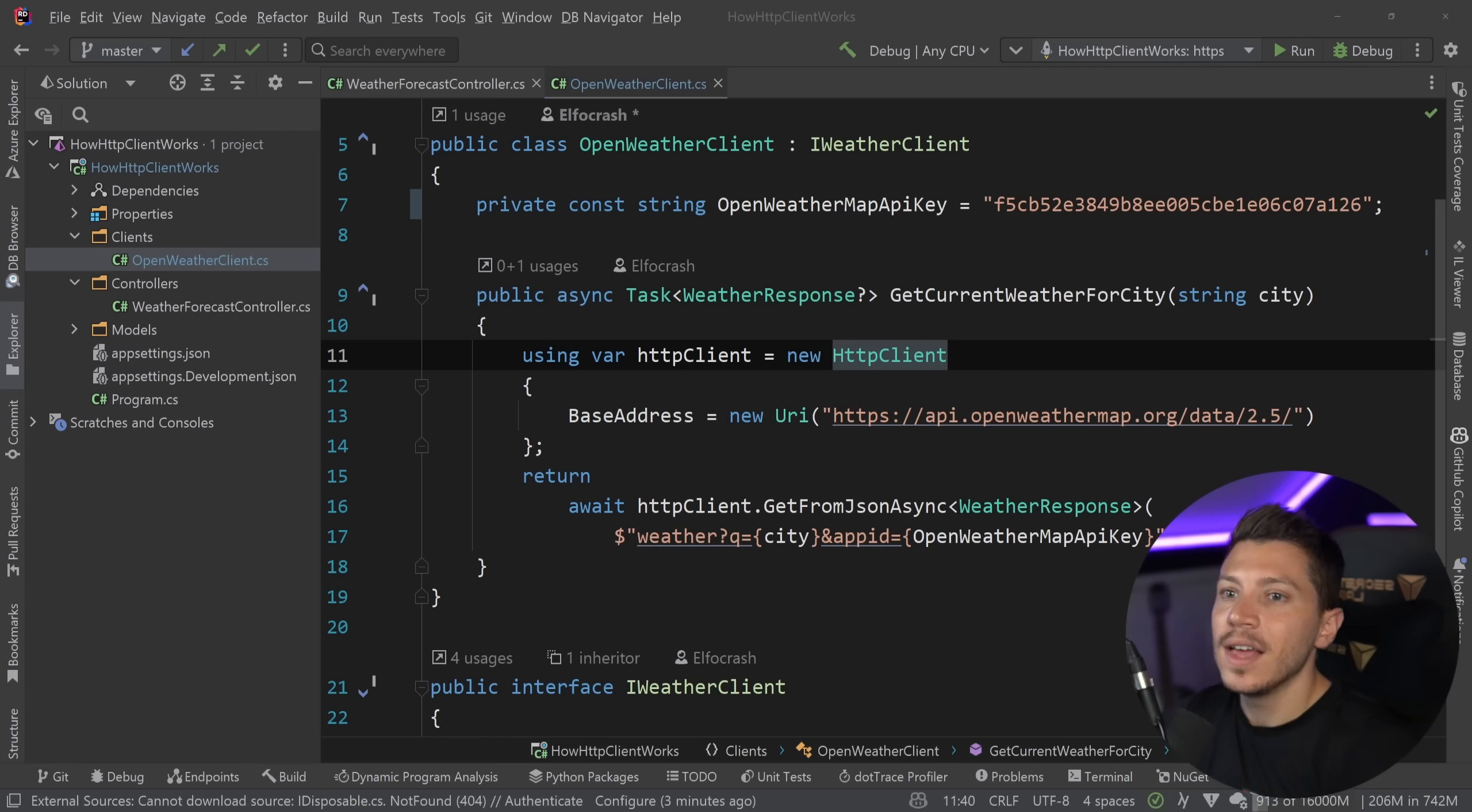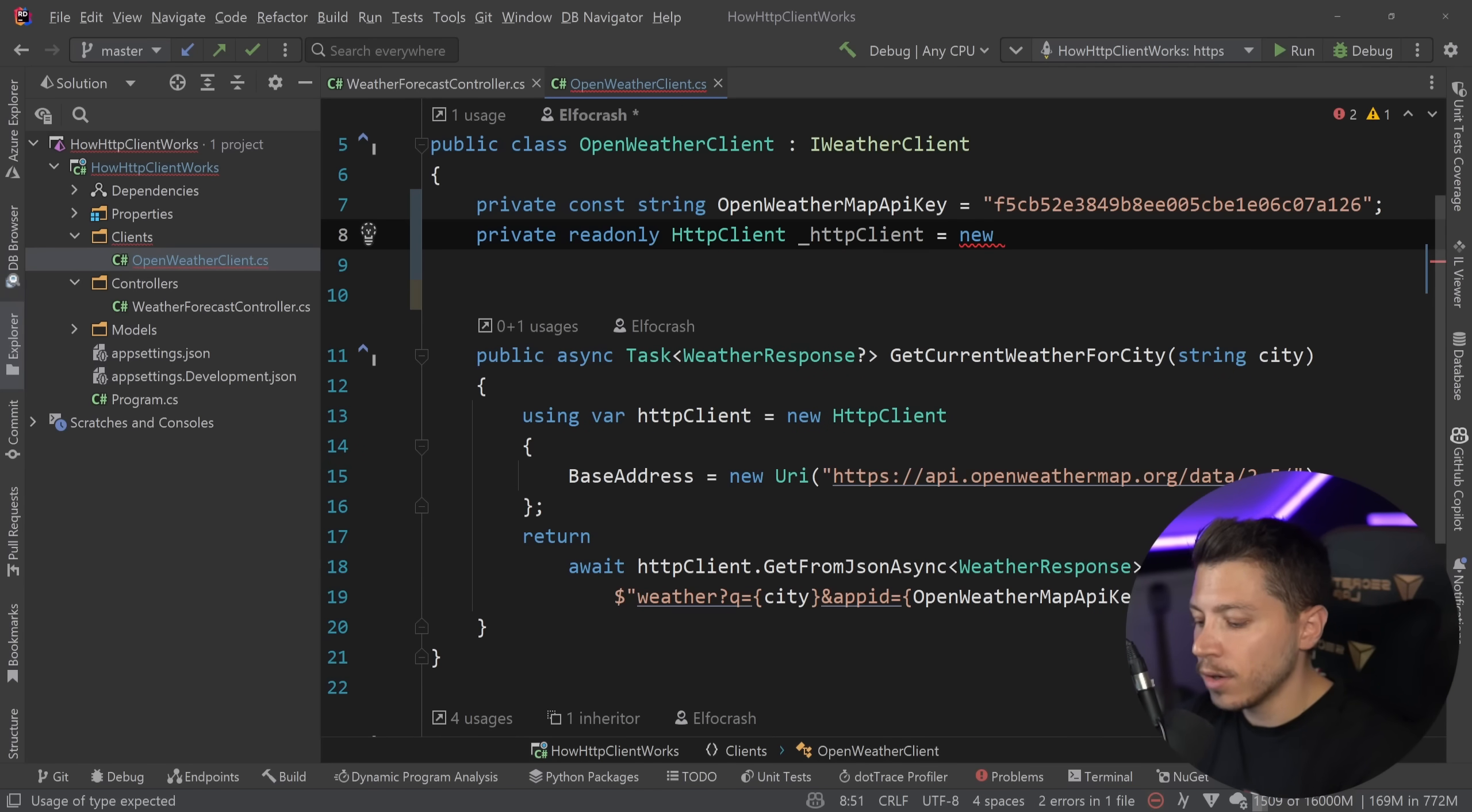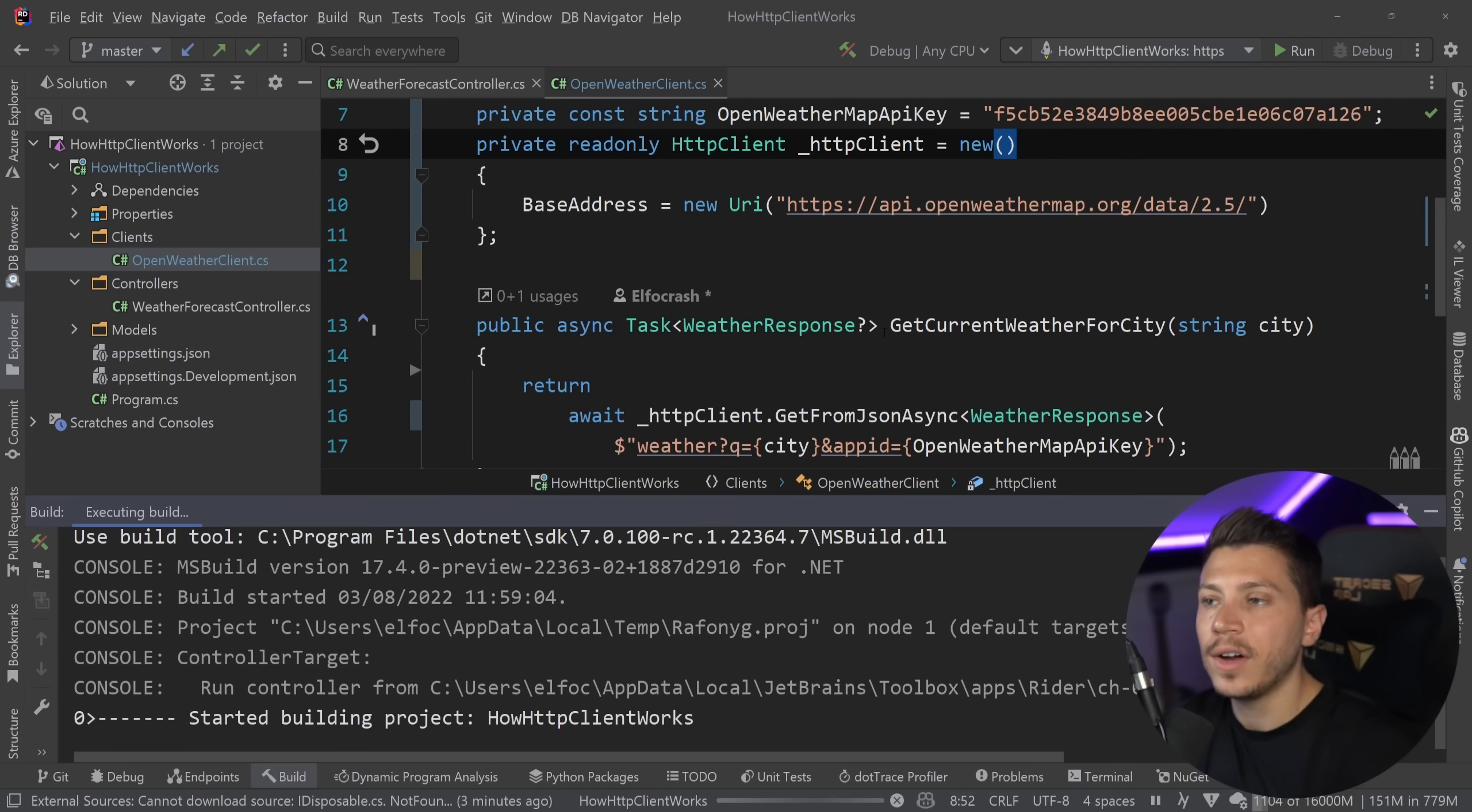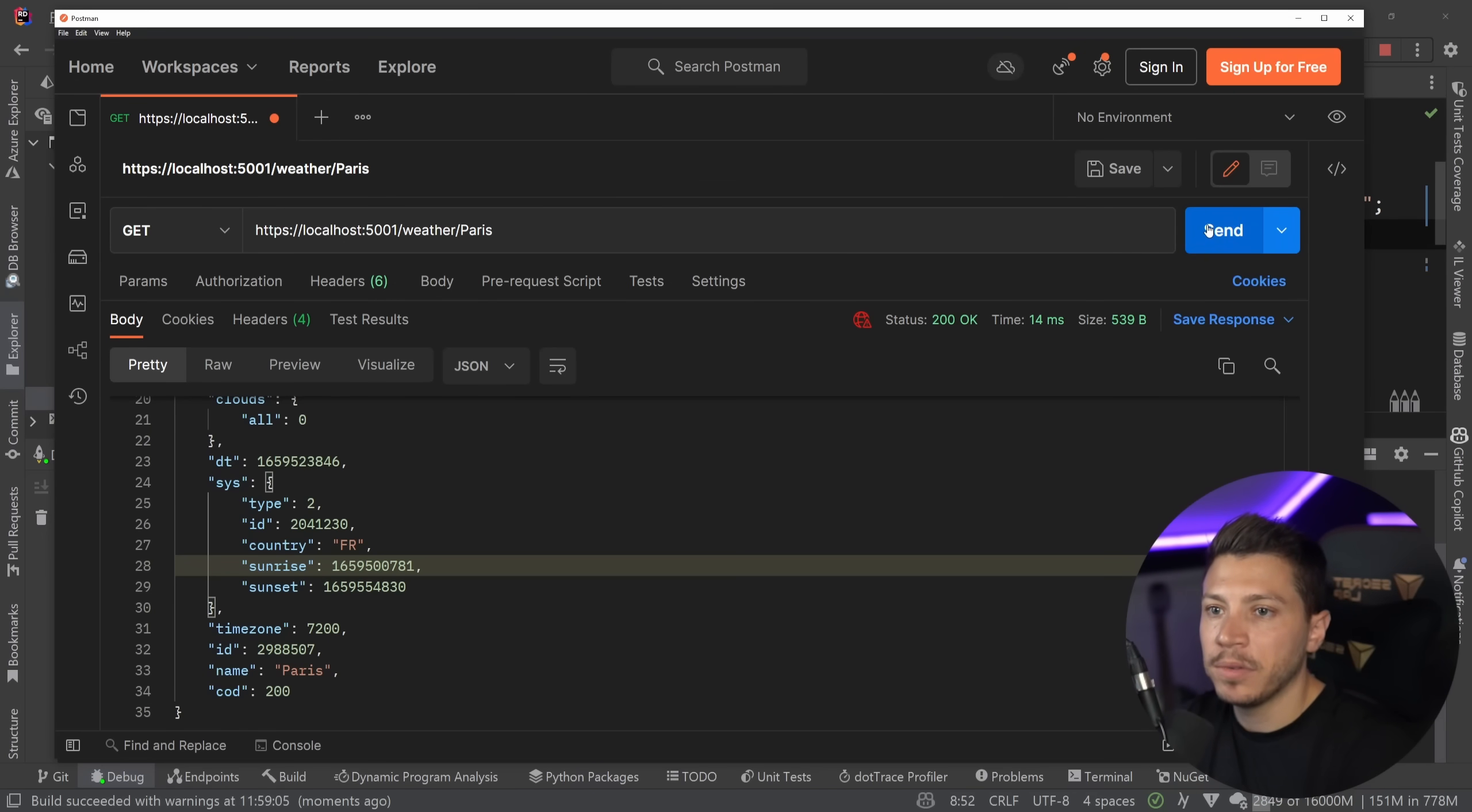The recommendation that people have is to actually reuse the HTTP client and that is correct. You can go ahead and say private readonly HTTP client and have your HTTP client be initialized here and I can copy that instantiation exactly as it is and then if I do that and I use that HTTP client over here then this will work fine. Because my code registers that OpenWeather client as a singleton it is the same HTTP client instance that's going to be reused not only preventing us from getting socket exhaustion but actually offering better performance.